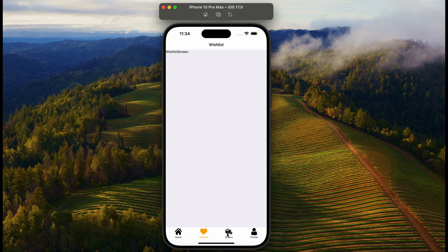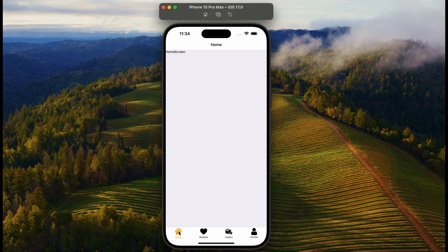Welcome back to another video of this series. Today, we will learn how to add bottom tab support to our React Native application.